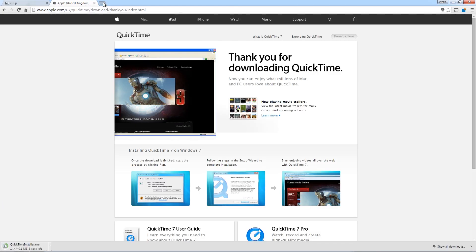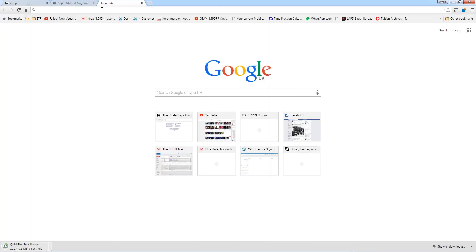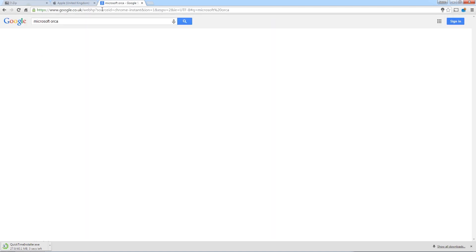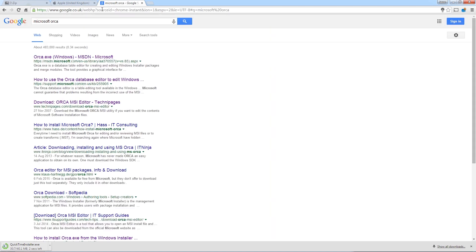And the third thing we're going to need is a program called Orca, Microsoft Orca. And Orca is what we're going to use to strip out the operating system verification. I know it sounds quite technical, but trust me, it is dead easy and super quick.